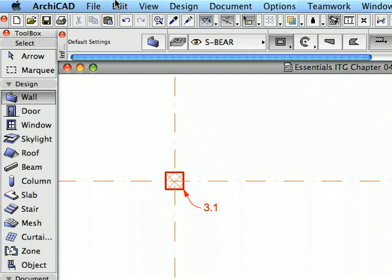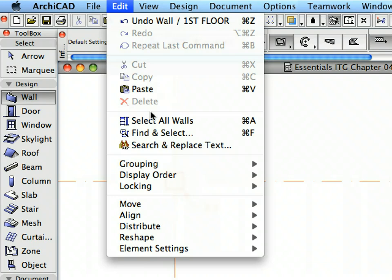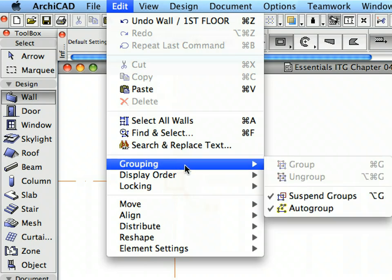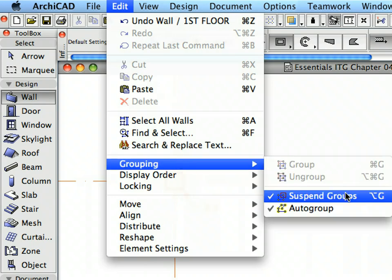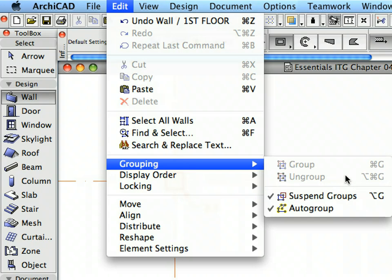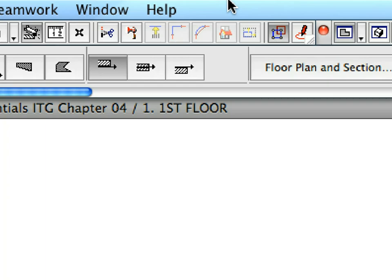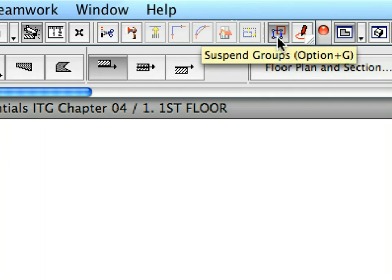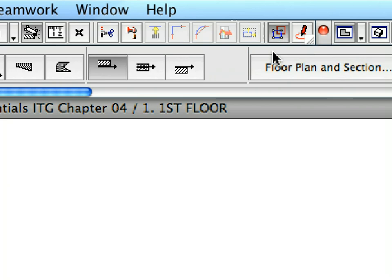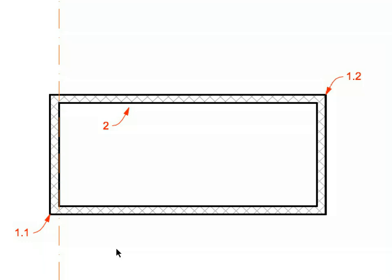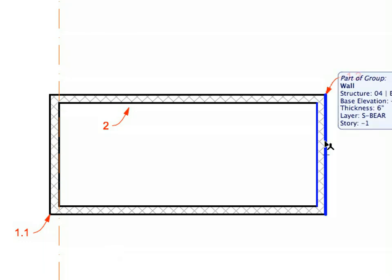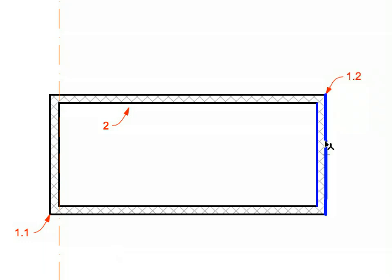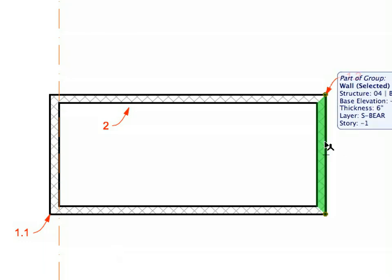Make sure at the Edit, Grouping, Suspend Groups menu that the groups are suspended. You can also check this status at the Suspend Groups icon in the Standard Toolbar.